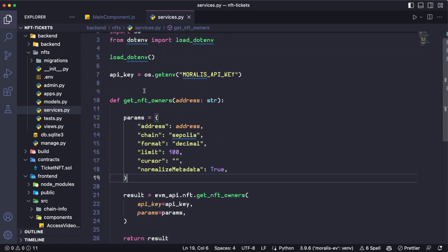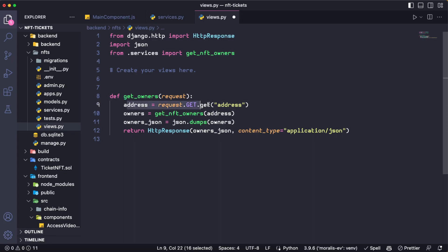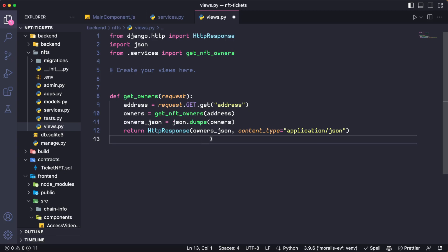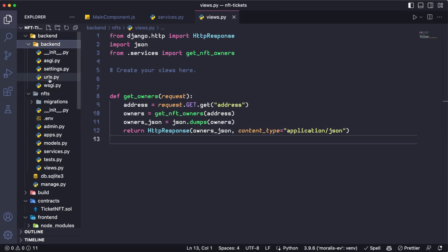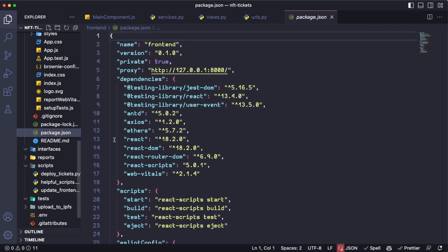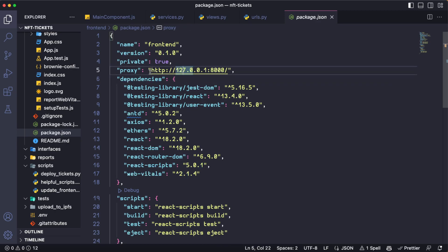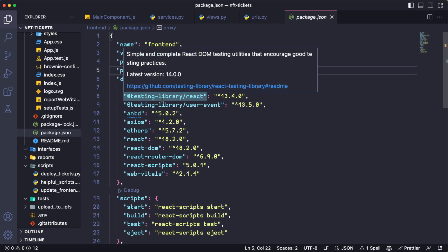With the GetNFTOwners function ready, we can go to the project views and use that specific function. We are going to get the address from the request — it comes from the front end — we are going to trigger the GetNFTOwners function, and return it in JSON format, because JavaScript does not understand Python dictionaries. We need to remember to add that path into the project URLs. On the front end, in package.json I have a proxy pointing to localhost on port 8000, which is the default for Django running locally, and using Axios we are going to be able to connect to this endpoint.